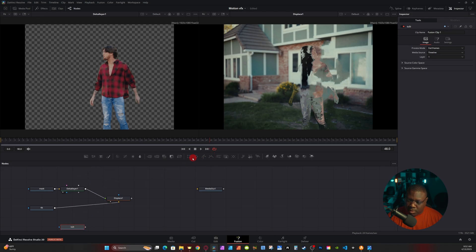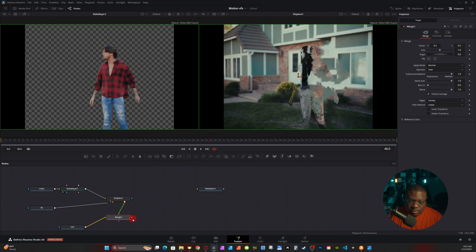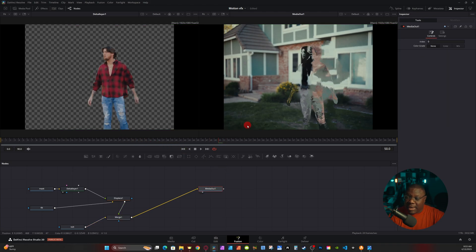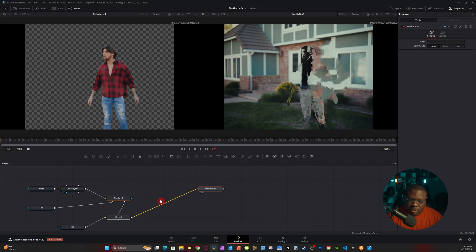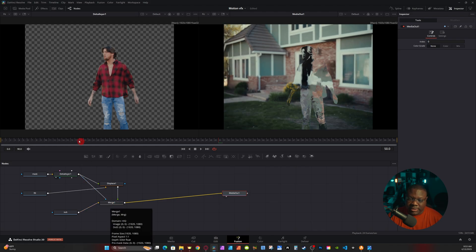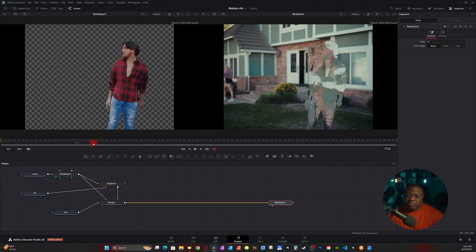Now move the Subject clip down and grab a Merge node. Connect the Subject clip to the background — yellow input — of the Merge, then connect the output of the Displace to the foreground of the Merge. Take the output of Merge One and connect it to the Media Out. Right now it's showing a still image, so to bring back the woman walking in the background, take the output of the Delta Keyer and connect it to the mask input of Merge One. Now when you play it back you have your invisible man effect.